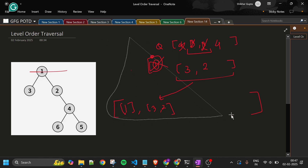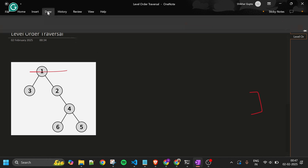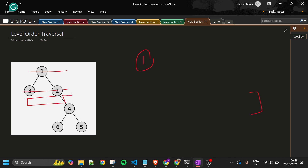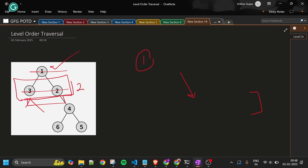Why do we take queue size? Because at any point queue size tells us how many nodes to process for the current level. After processing level one (1 node), queue size becomes 2 — so level two has 2 nodes. We process those 2 nodes, add their children to the queue, add the level list to the parent answer, then move to the next level. This is how we separate the levels.